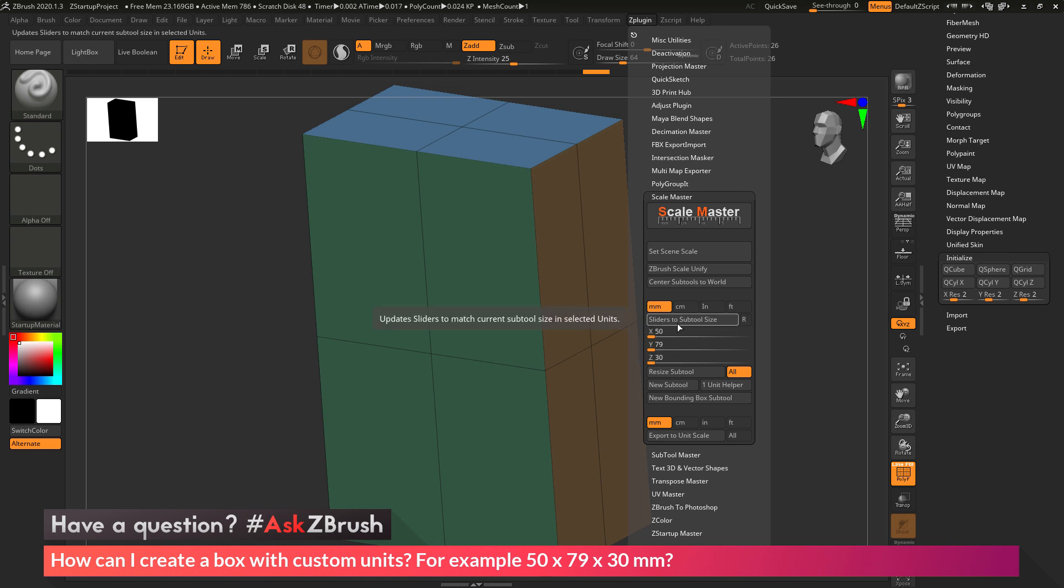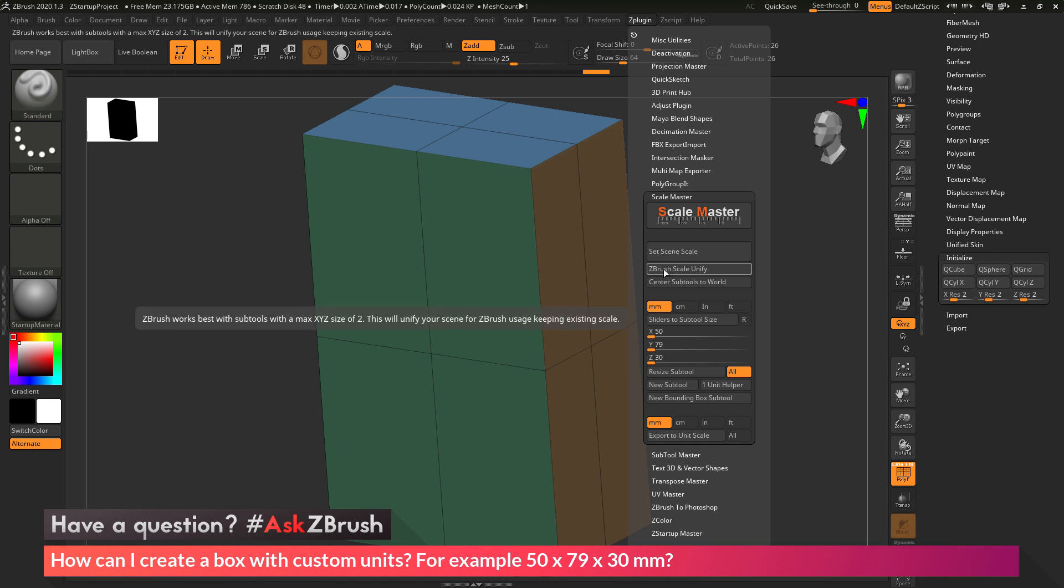Now if you've done a very large scale change, like what I did with the cube here, where the initial size was 0.4 by 0.4 by 0.4, and then I changed it to 50 by 79 by 30, we now just need to reunify our scene. This can be done by clicking the ZBrush Scale Unify button. This is going to take your scene and resize it to an internal scale that works best with ZBrush, but it's still going to retain the size of your object.